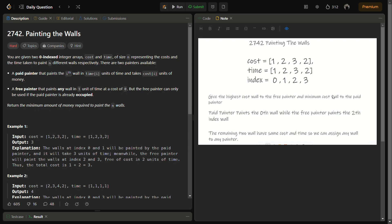The title for the question is 'Painting the Wall.' In this question we are given two arrays, cost and time, representing the cost and time required to paint different walls. We have access to two different types of painters. The paid painter can paint the i-th wall in time[i] units of time and charges cost[i] units of money, whereas the free painter can paint any wall in one unit of time and takes no cost. The prerequisite of the free painter is that the paid painter should already be occupied. We have to return the minimum amount of money required to paint all the walls.